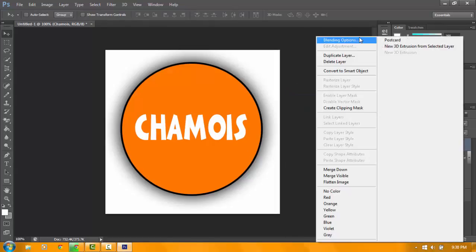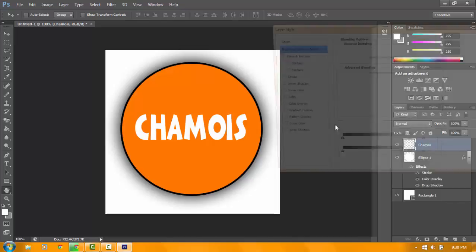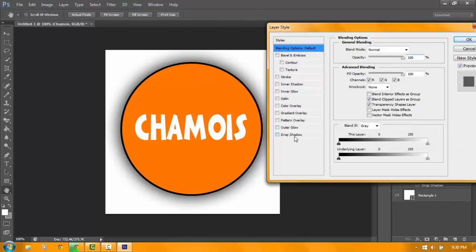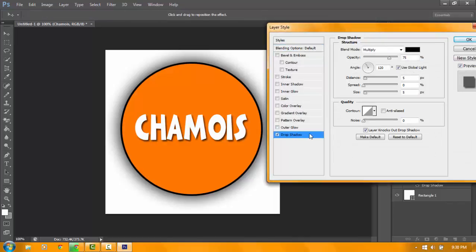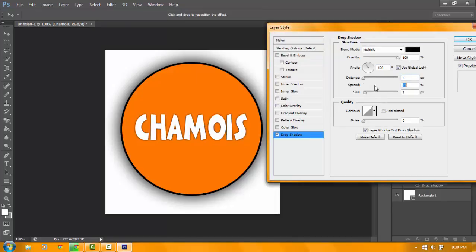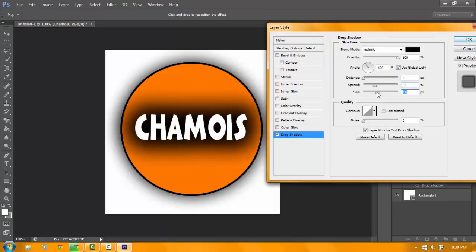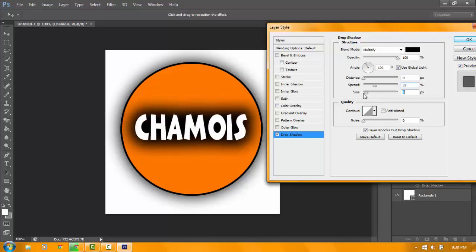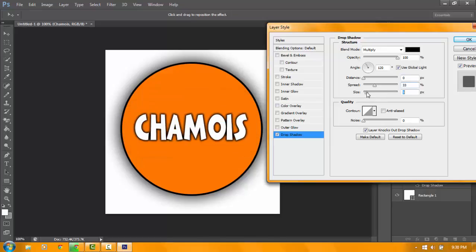Don't forget to rasterize. So blending options, drop shadow. Make sure that it's at zero for the distance, then adjust spread and size.